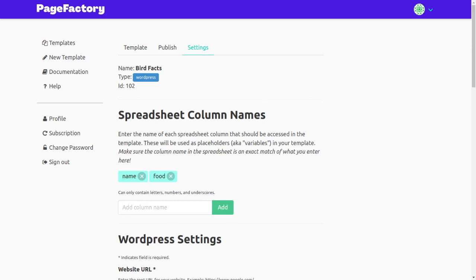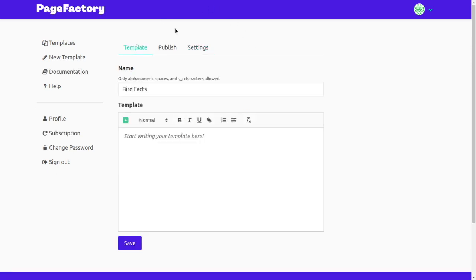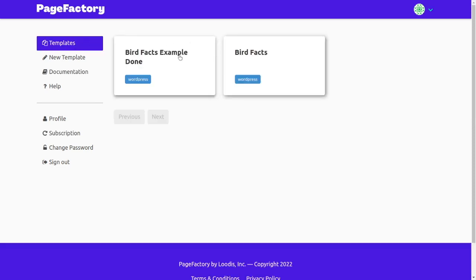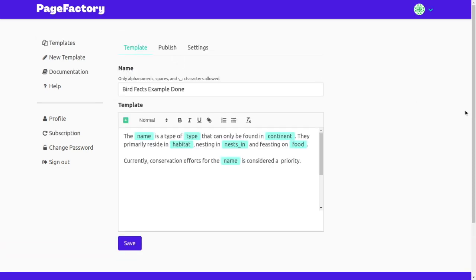Then we'll head back to the editor to build a template for our copy. To speed up this example, I have a template that's already written and ready to go. When we publish this content, PageFactory will create a page for each row in our spreadsheet and replace these placeholders with data from each row.